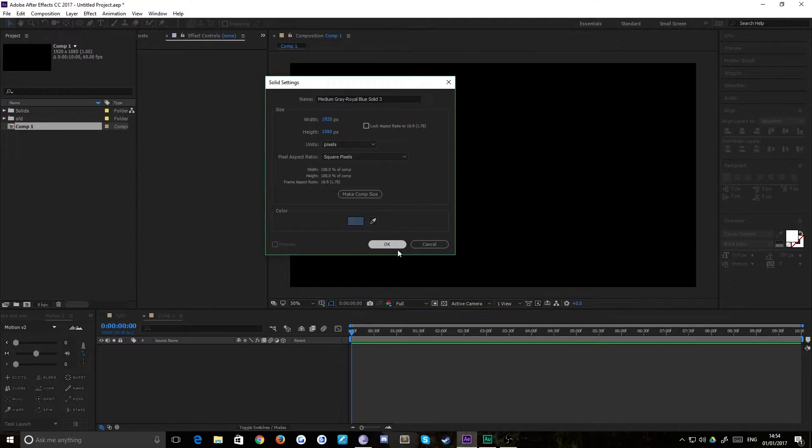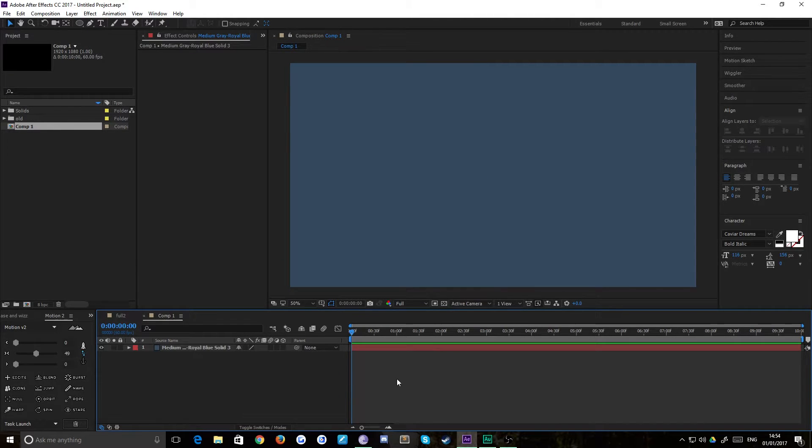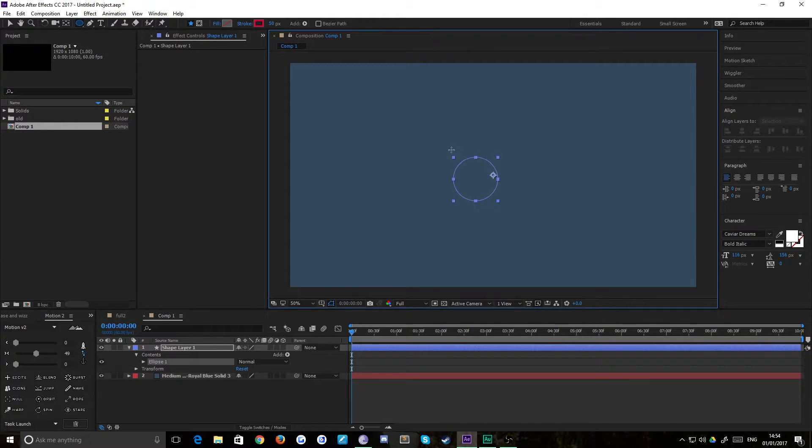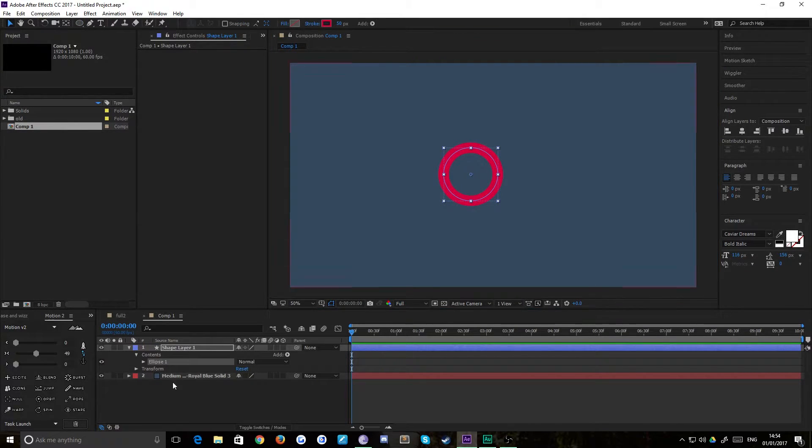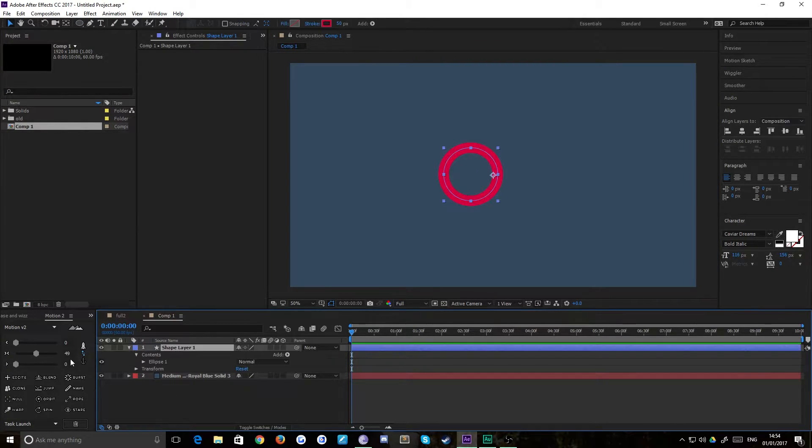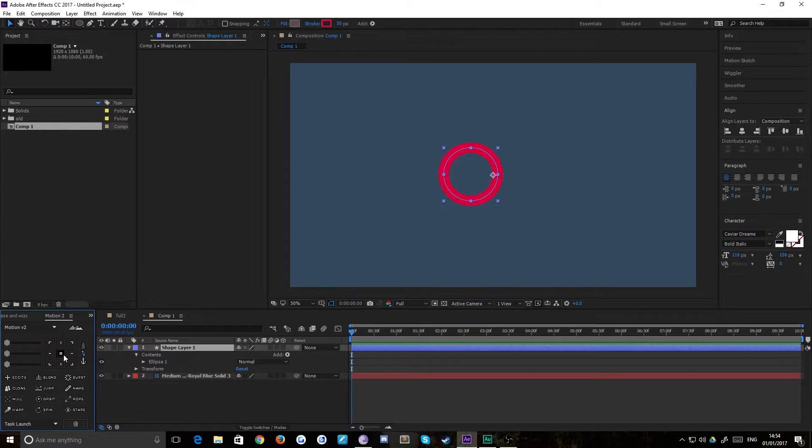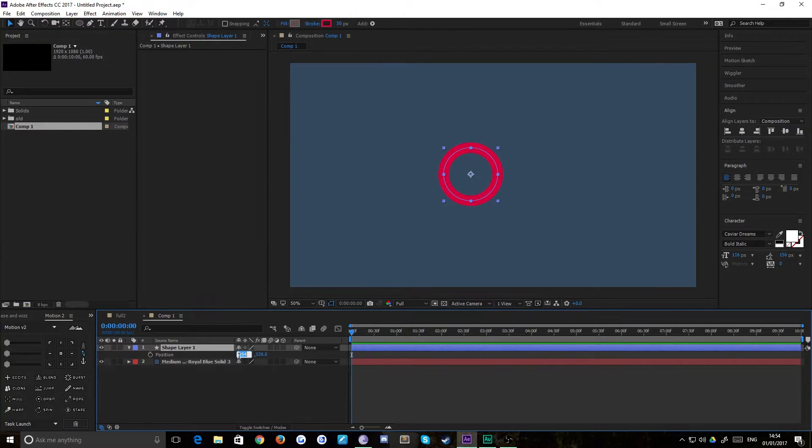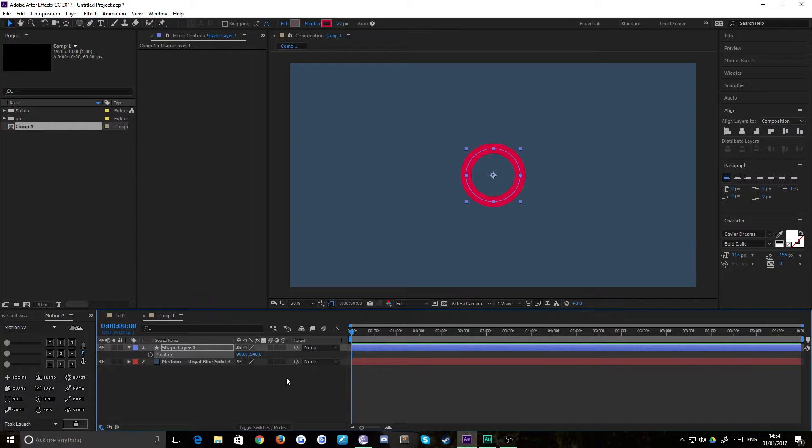So we're going to create a solid for our background then and just hit OK. Then we're just going to grab our circle tool and draw a nice circle in the center of the stage. Quickly realign its anchor point and push it to the middle.